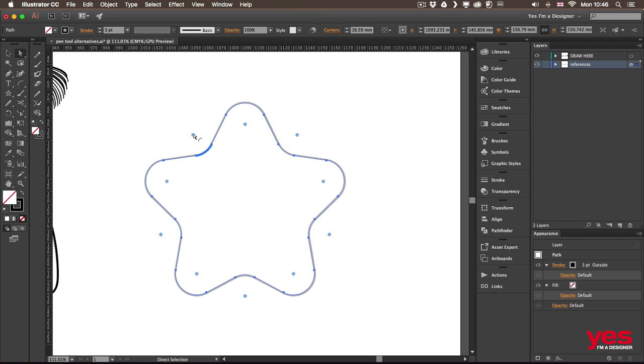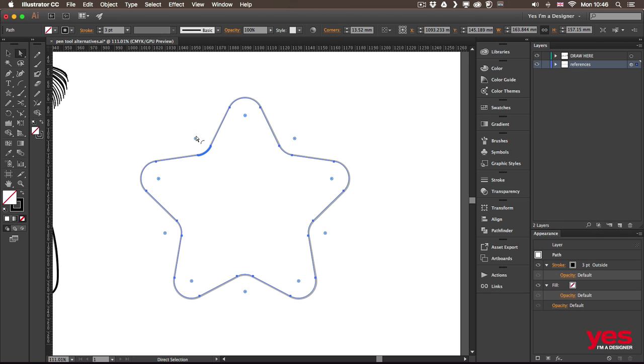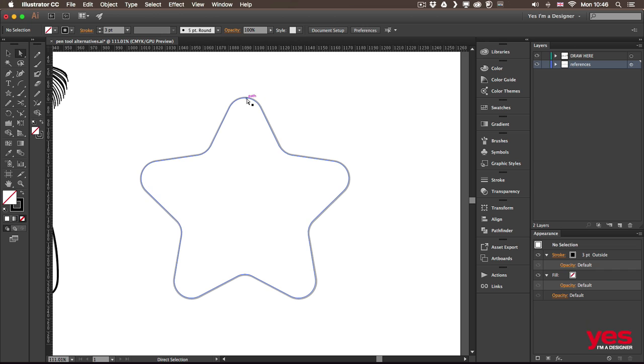You just need to drag them to convert them to round or smooth points. And the great thing about this is that you can always adjust them easily. So you can come back later and adjust them. Also, if you use the direct selection tool, you can adjust individual points.